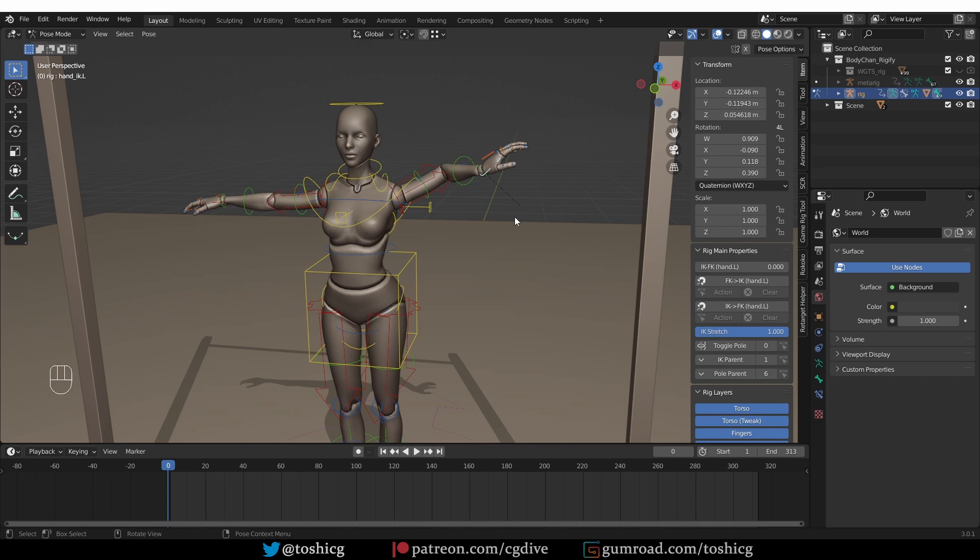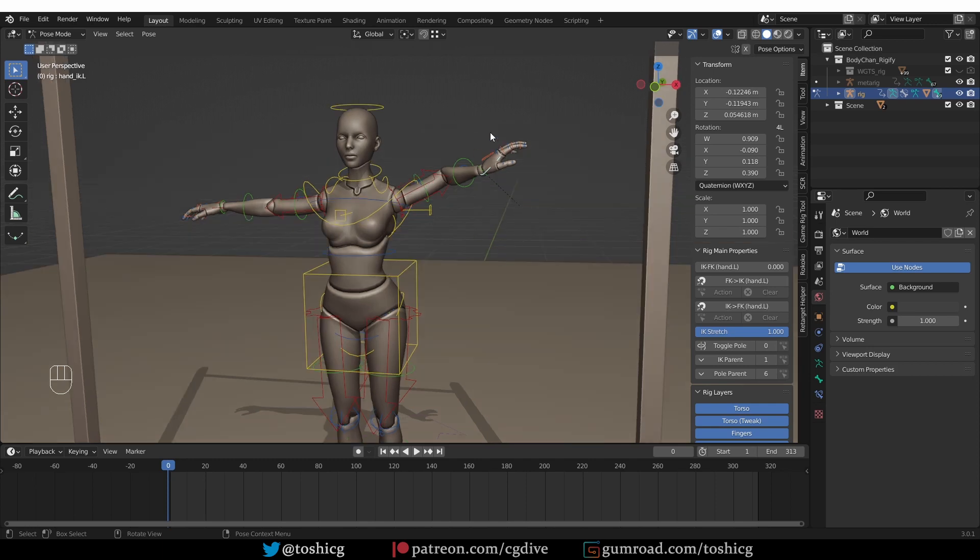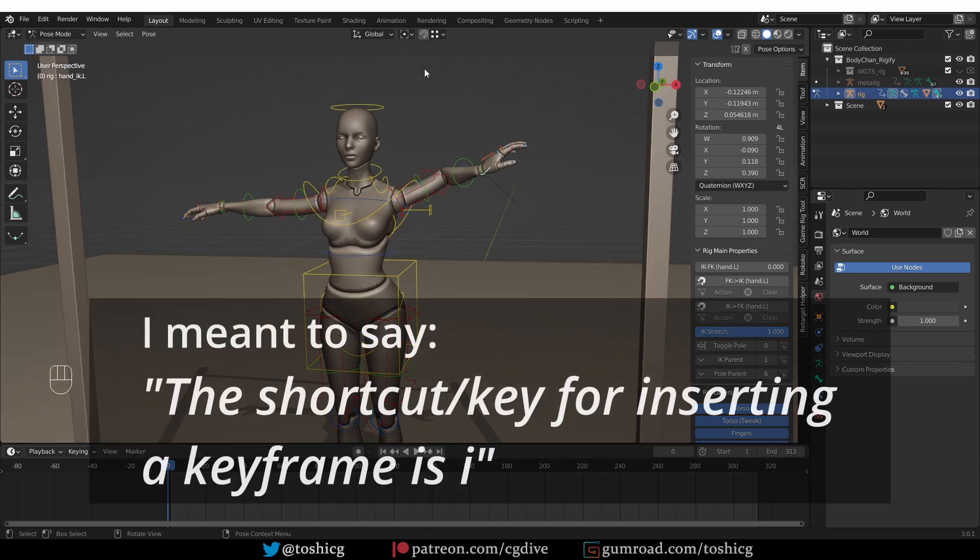And of course, we have to talk about keyframing. How do we tell Blender at which frame it has to switch between the two modes? As you probably know, the keyframe for inserting a keyframe is I.